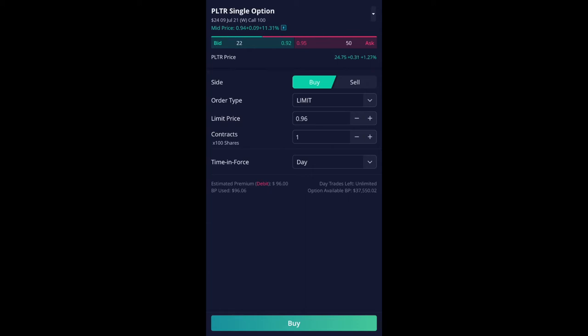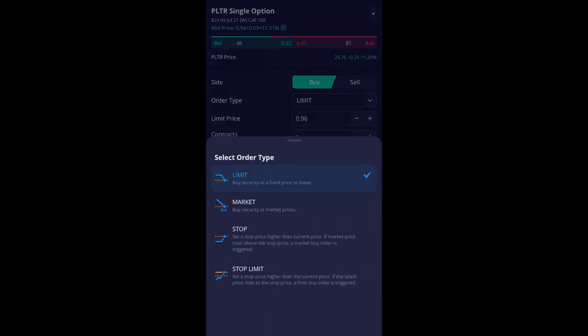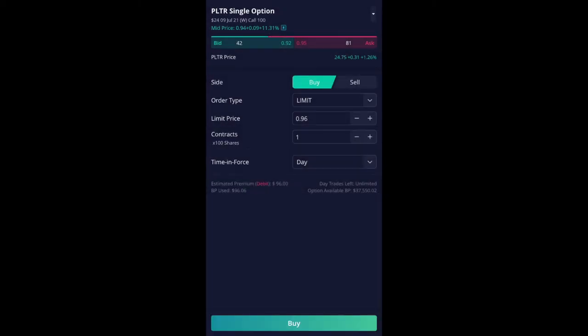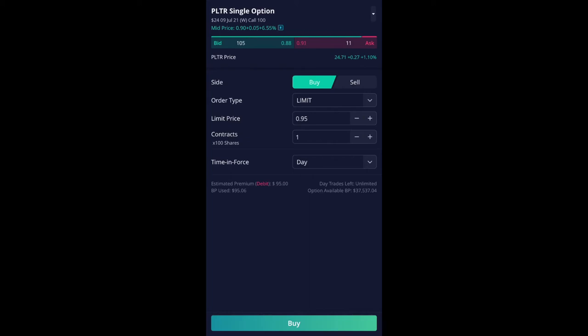So for an order type you just hit limit or if you want to go market that's up to you. So usually I just set a limit so I know that I'm only paying this much for this option. So currently it's set at $0.96 but you notice that the ask price is at $0.95. If I set at $0.95 it's going to execute anything above $0.93. Right now it's $0.93. Anything above the ask price you'll always get it filled immediately. So I'm going to just leave it there at $0.95. I know it's going to get filled.